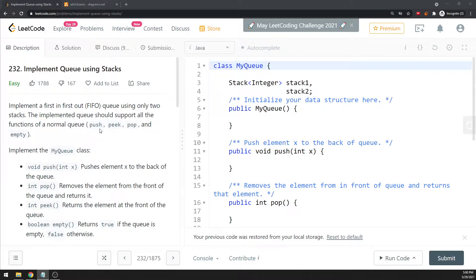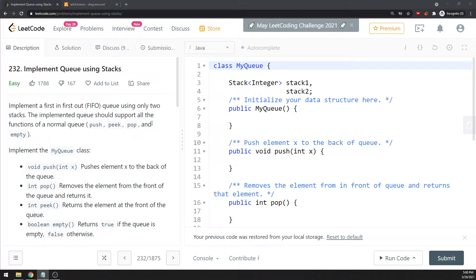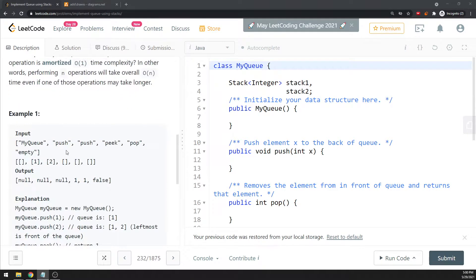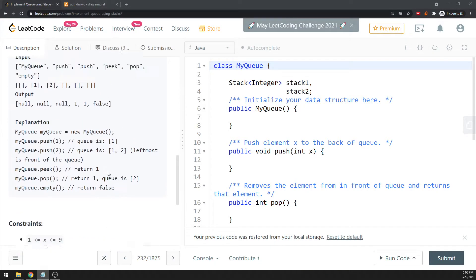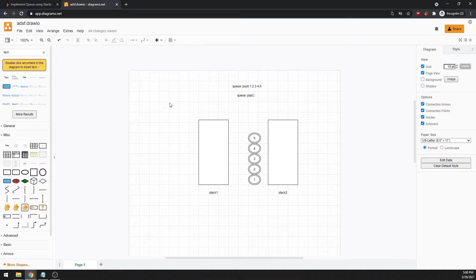Okay, let's talk about implementing queue using stacks. It's just a basic format for queue with push, peek, pop, and empty, and you're using two stacks of course. I'm not going to explain the example provided, I'm going to use my example instead.